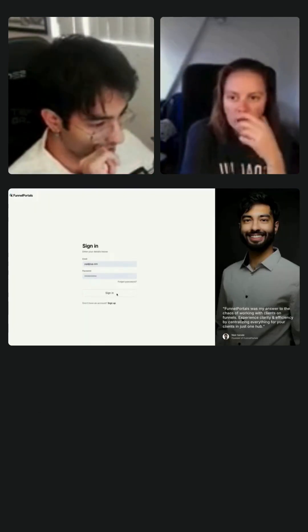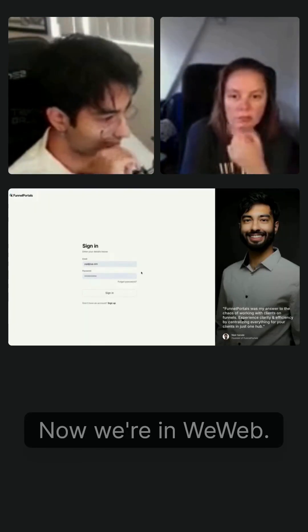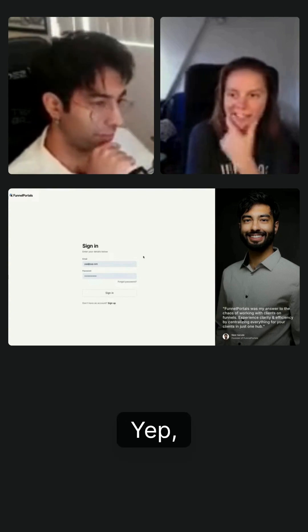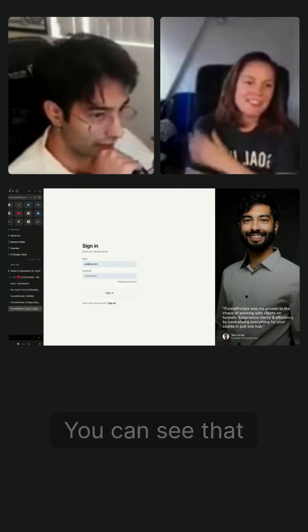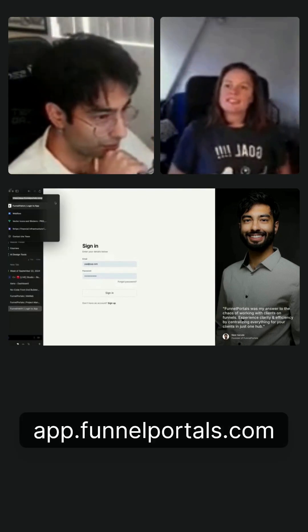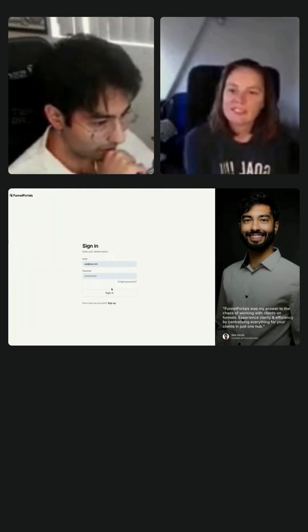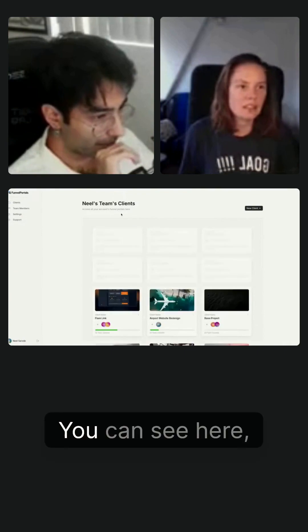So I'll log in here. And now we're in WeWeb. You can see that through app.funnelportals.com up here. So I'm going to sign in.